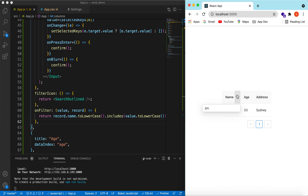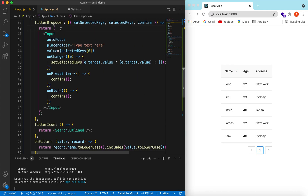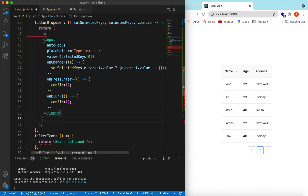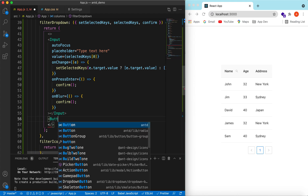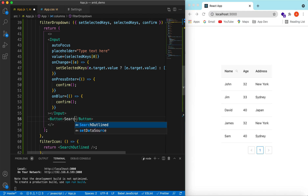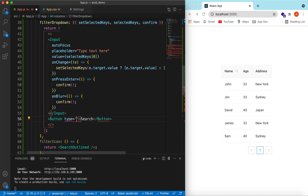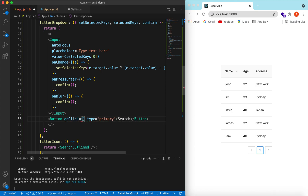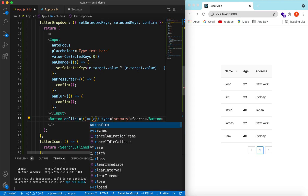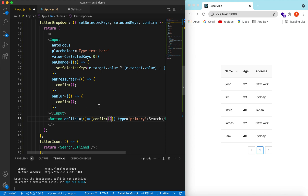On blur it is also searching. Now if we want to add a Search button or a Reset button to clear all filters, we can add those as well. Instead of only returning the input, let's also return a Button. The Search button has type 'primary' and onClick calls confirm — the same as onPressEnter and onBlur.